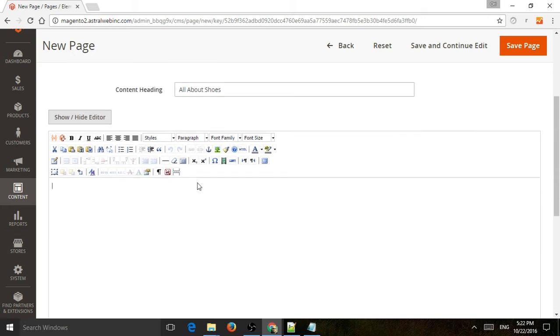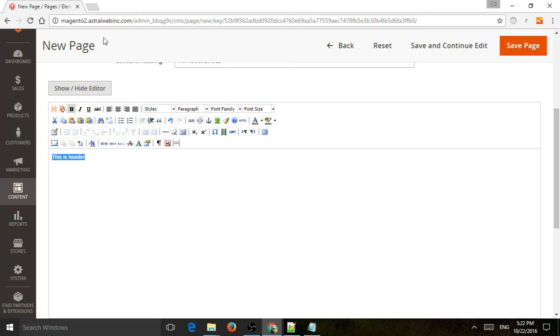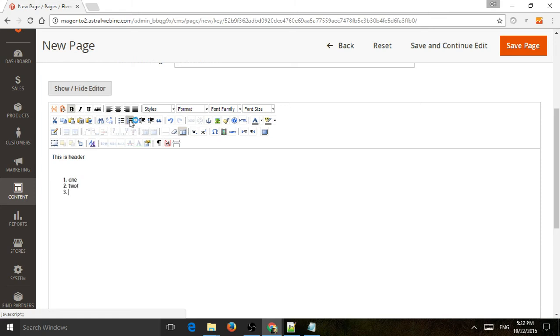Now we just use the WYSIWYG to actually have the content area. So this is a header. And this. And let's just add some bullet points. Or number. So 1, 2, and 3. Great.